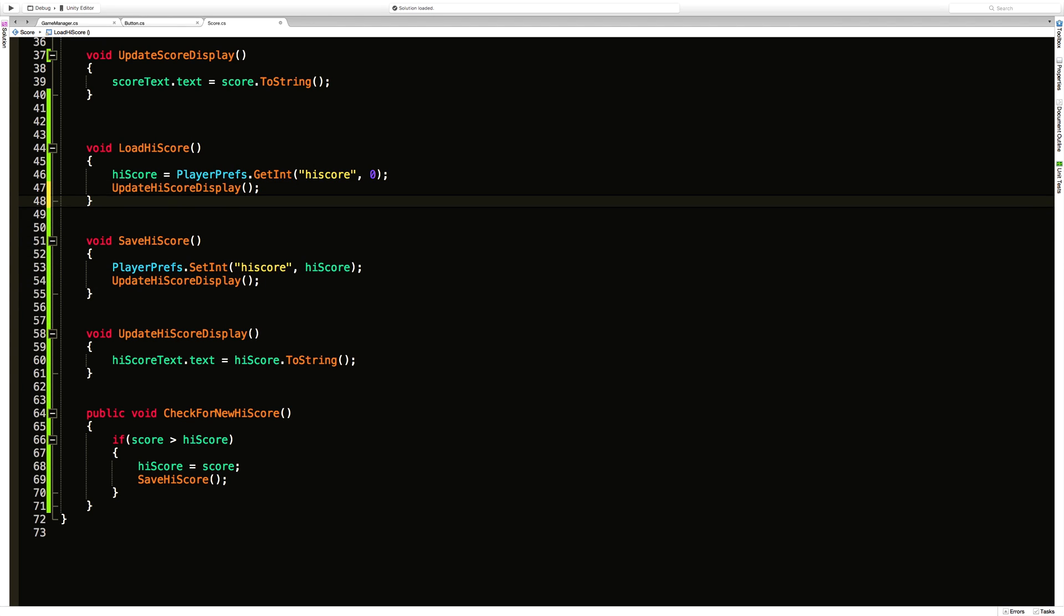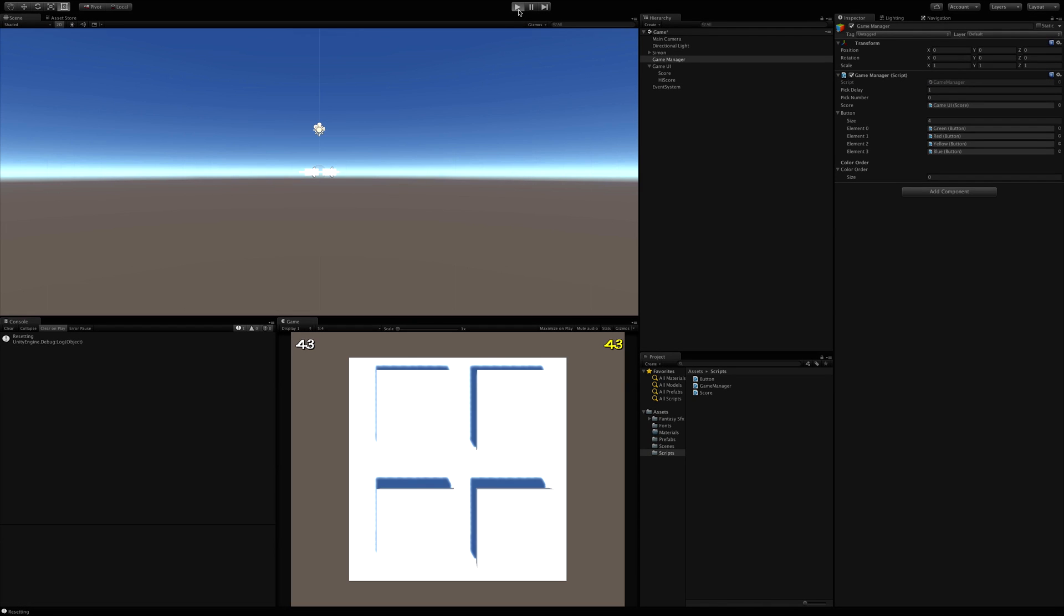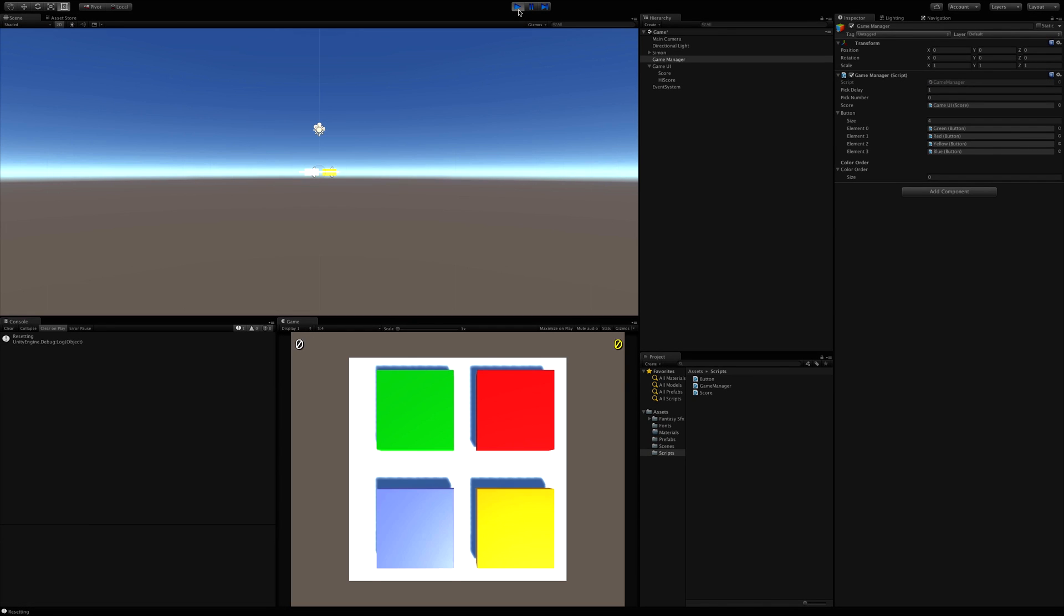So the game first starts. If it can't find a value, which it shouldn't, it should come out to zero. There we go.